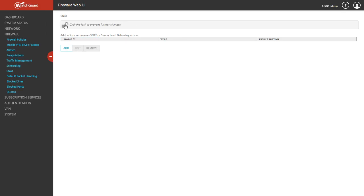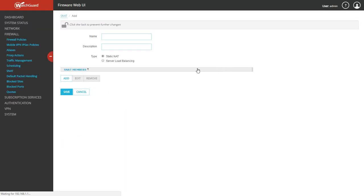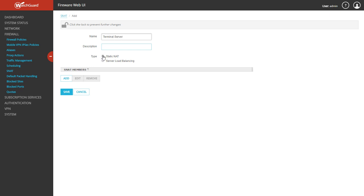I had to unlock it up here. Once you're on the SNAT page, you can go ahead and click add. You're going to name it. I'm going to name it terminal server just as an example.